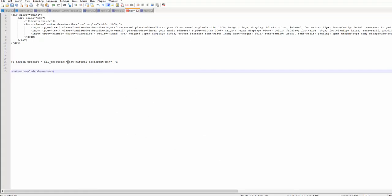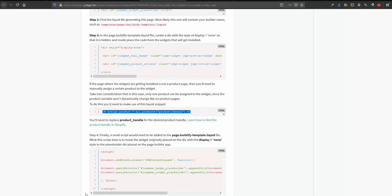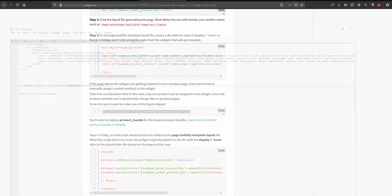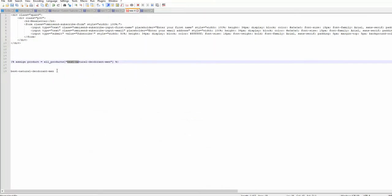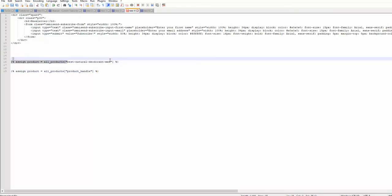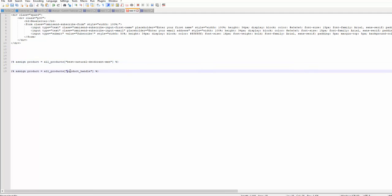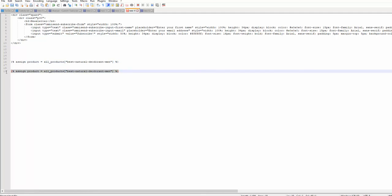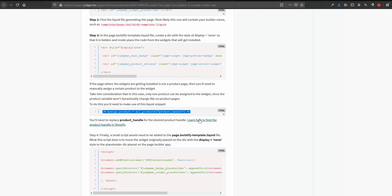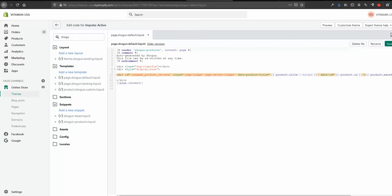Okay, now I'm copying this snippet from here, pasting into some notepad here like that. And then instead of having product handle, I'm replacing that with my product. Okay, now let me copy that over.